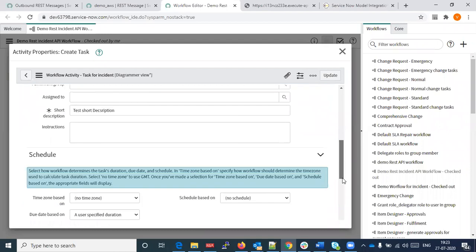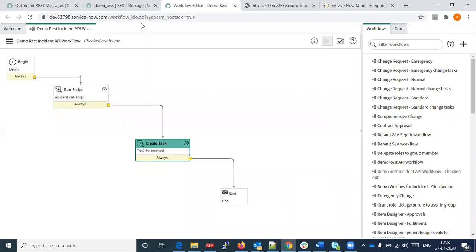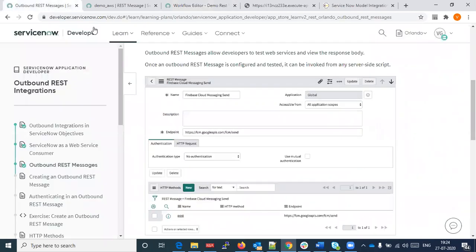Basically, the current incident's short description will be saved in the task, and the output of our REST API — the category — will be saved in the task description. So I am creating one incident: the incident automatically creates the task, and this value will be automatically populated.